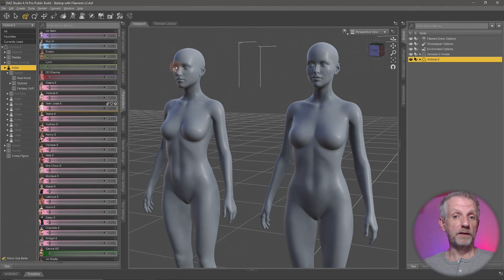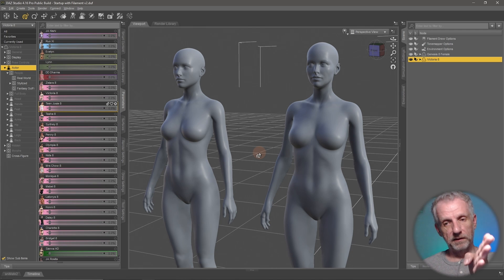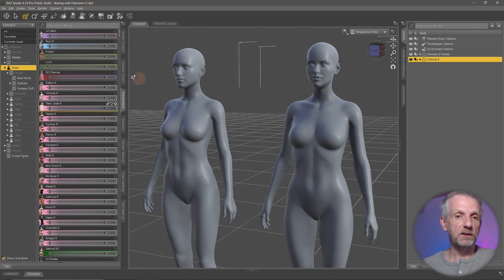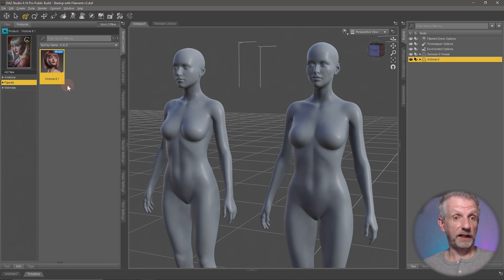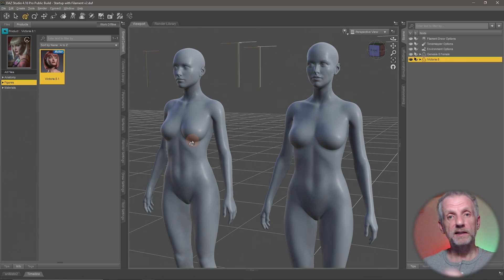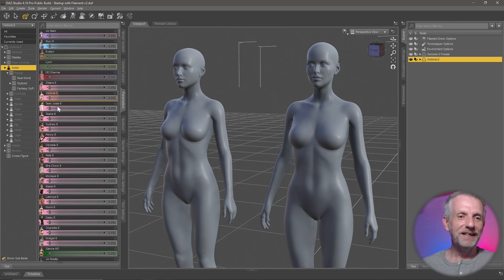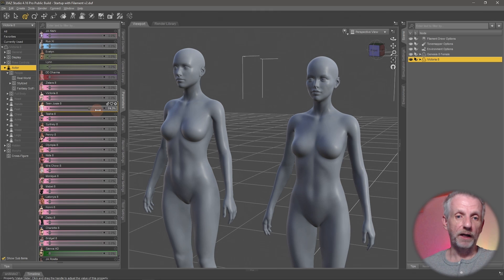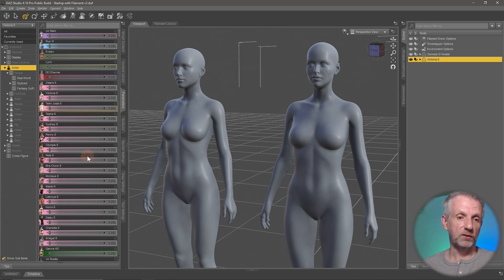So that's what custom characters are: the basic genesis figure, either male or female, with male morphs not working on the female figure and vice versa. A custom character is that character preset dialed in plus a skin texture — that's the combination loaded when you double-click someone like Victoria in the content library. The genesis figure is loaded, the morph is dialed up, and a skin texture is applied. These sliders appear when you install products; uninstalling removes them along with the skin texture.